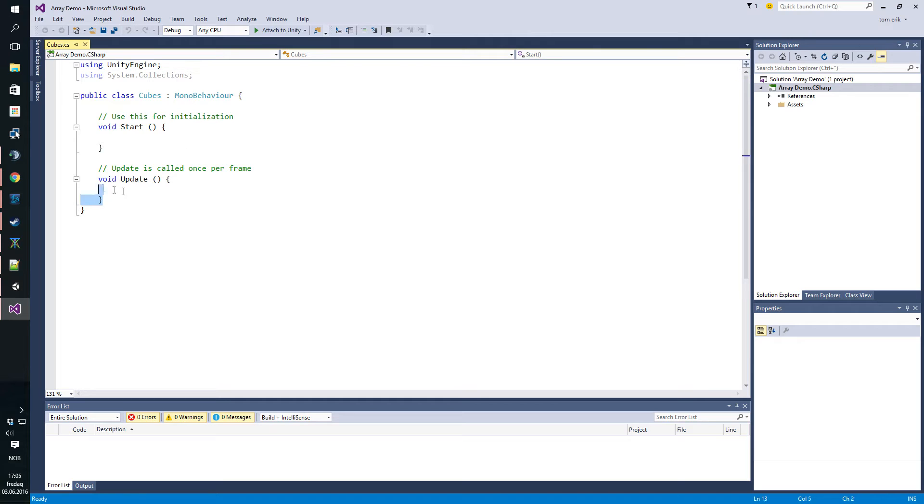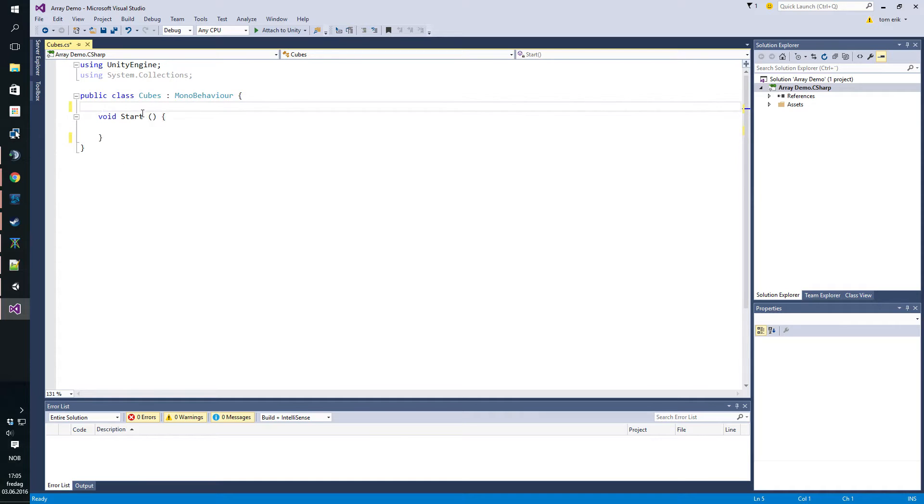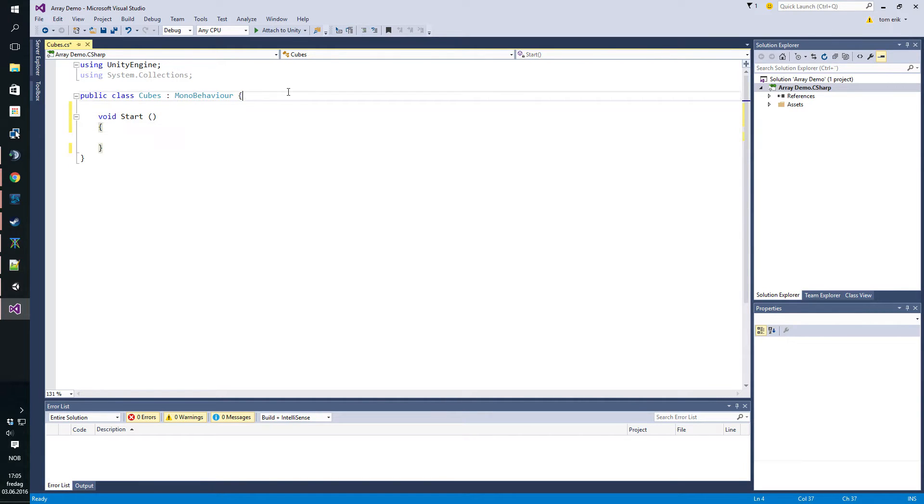Right, so we're not gonna need this update function for this so I will remove it. Remove the comment because we all know what void start does now, we?